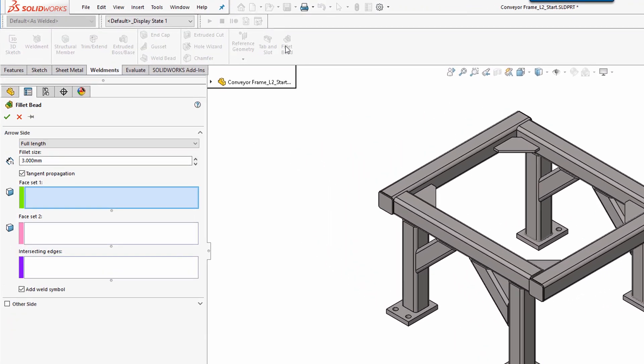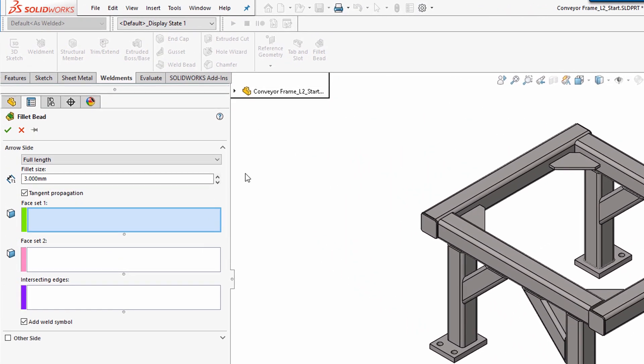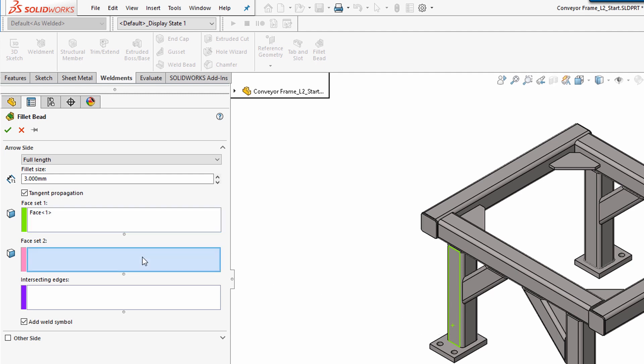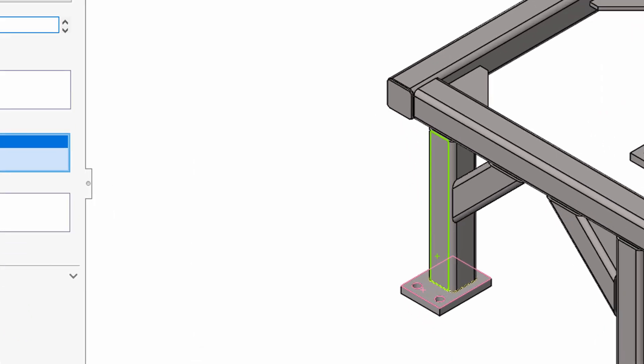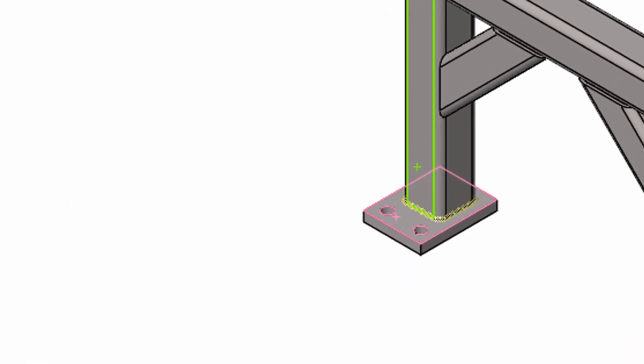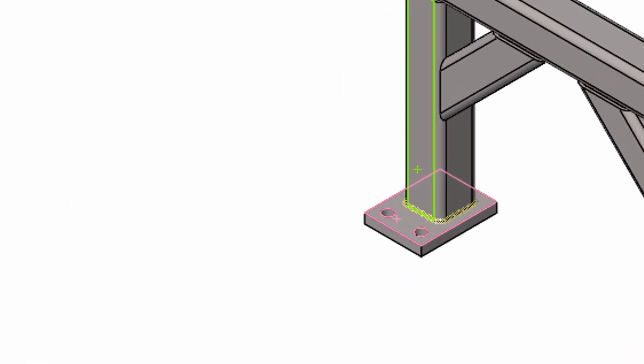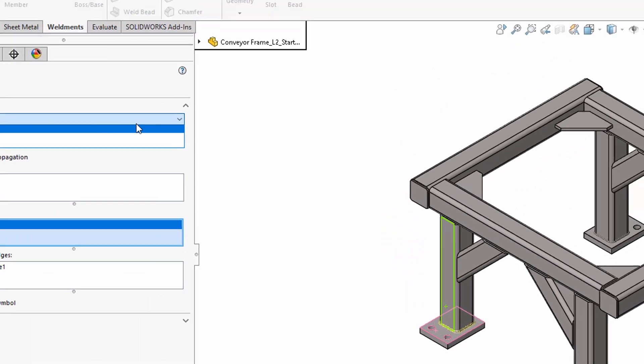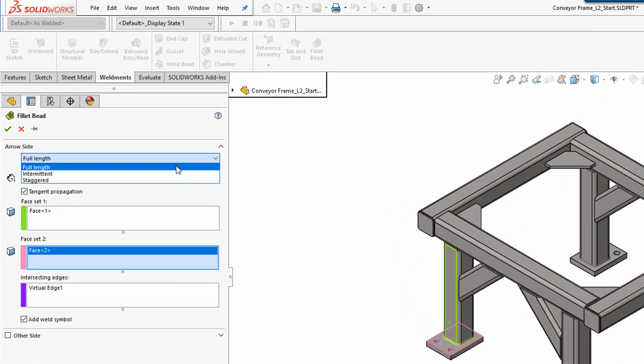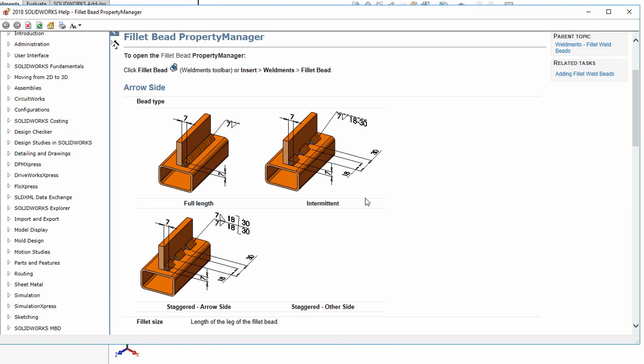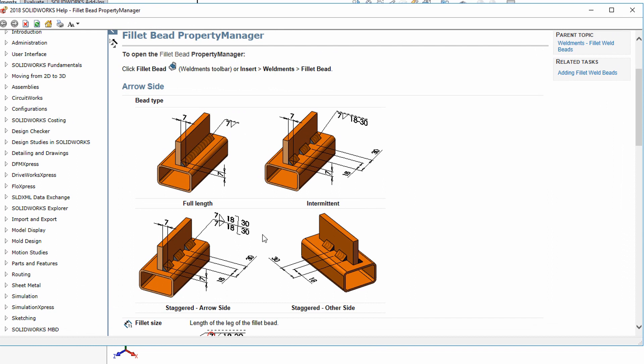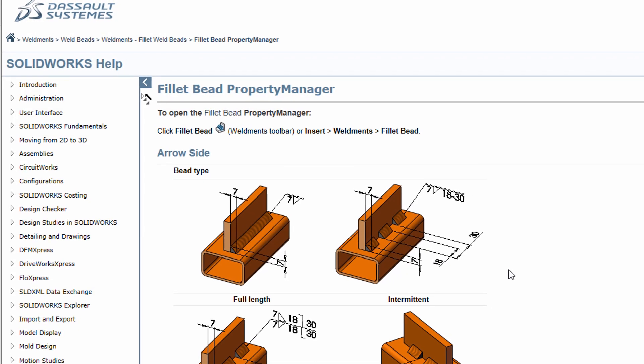To use the command, we must specify the first face, then the adjacent face, and the software will pick up the virtual edge. In this case, we will use a value of 6.3 millimeters for the fillet size, as that is the thickness of the tube. Just choose the fillet size and whether you want full length, intermittent, or staggered. And there are some examples of intermittent or staggered here in the help command.